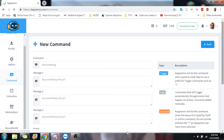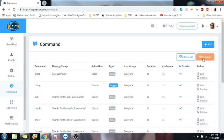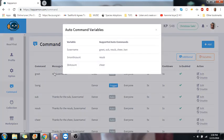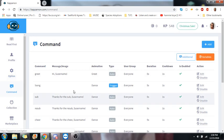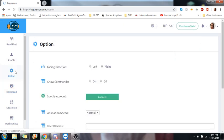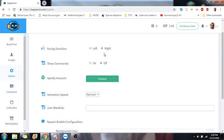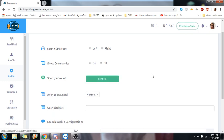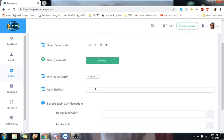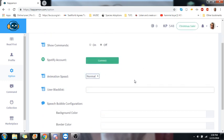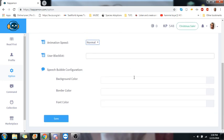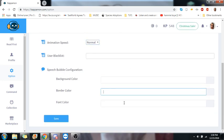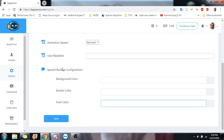If you go back. If you want to find variables to make interesting commands, you'll find them here. These are the variables they have for you. From there, you'll go up. You can choose the direction they are facing. You want to show the commands. Link your Spotify if you're doing song requests with him. Animation speed. I just do normal. You have a user blacklist. Speech bubble configuration. The color, the border, the font. Do stuff like that. They'll save it.